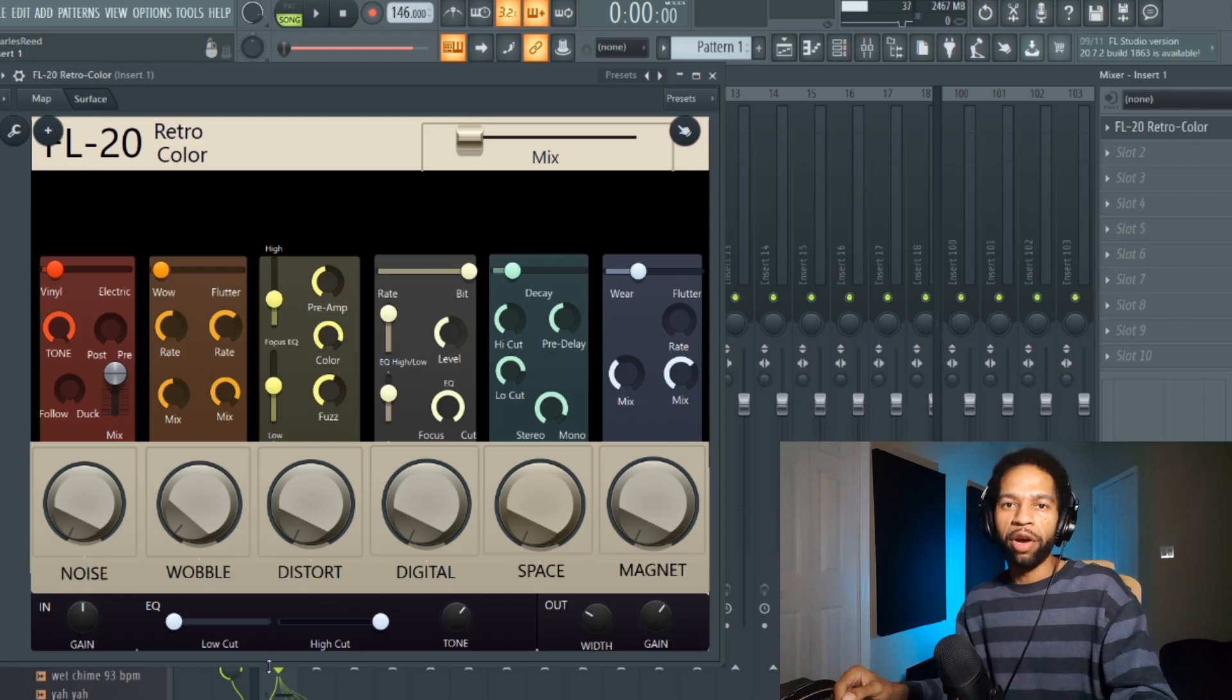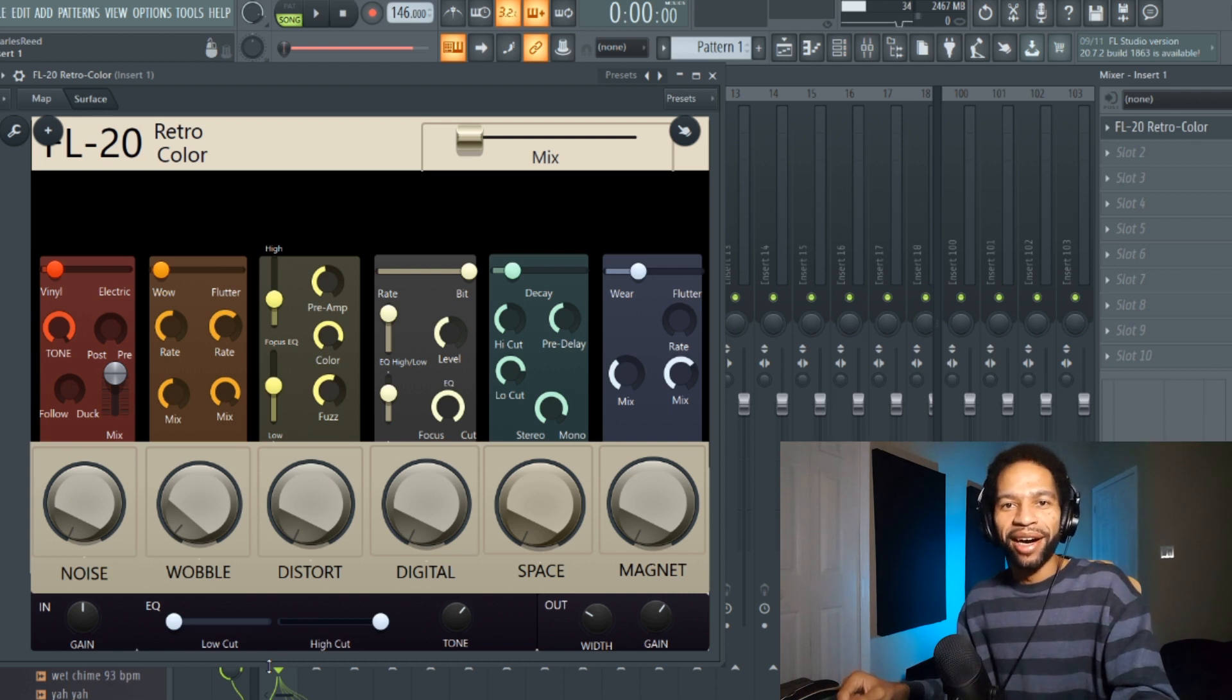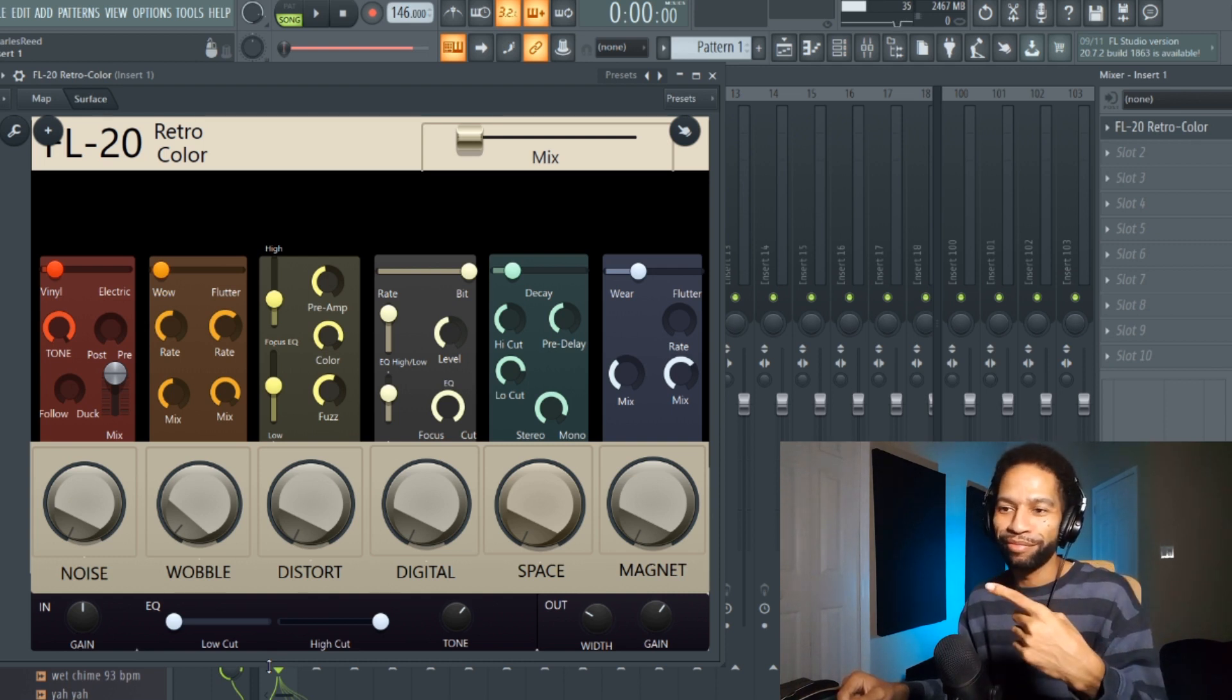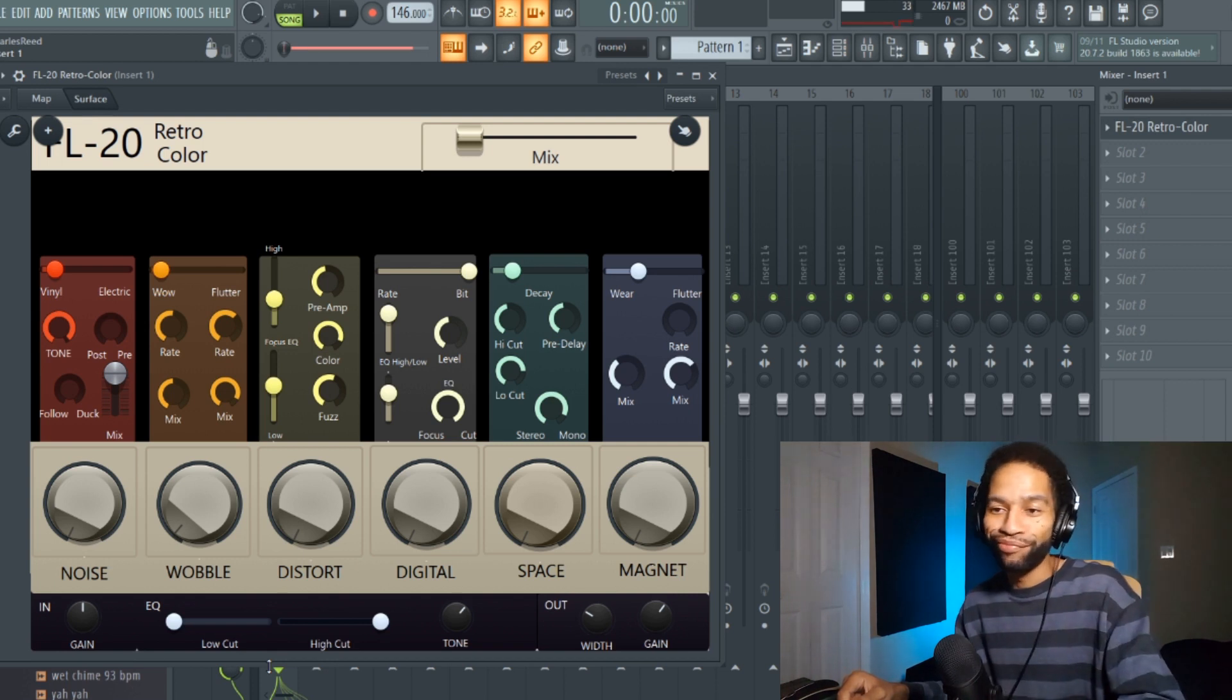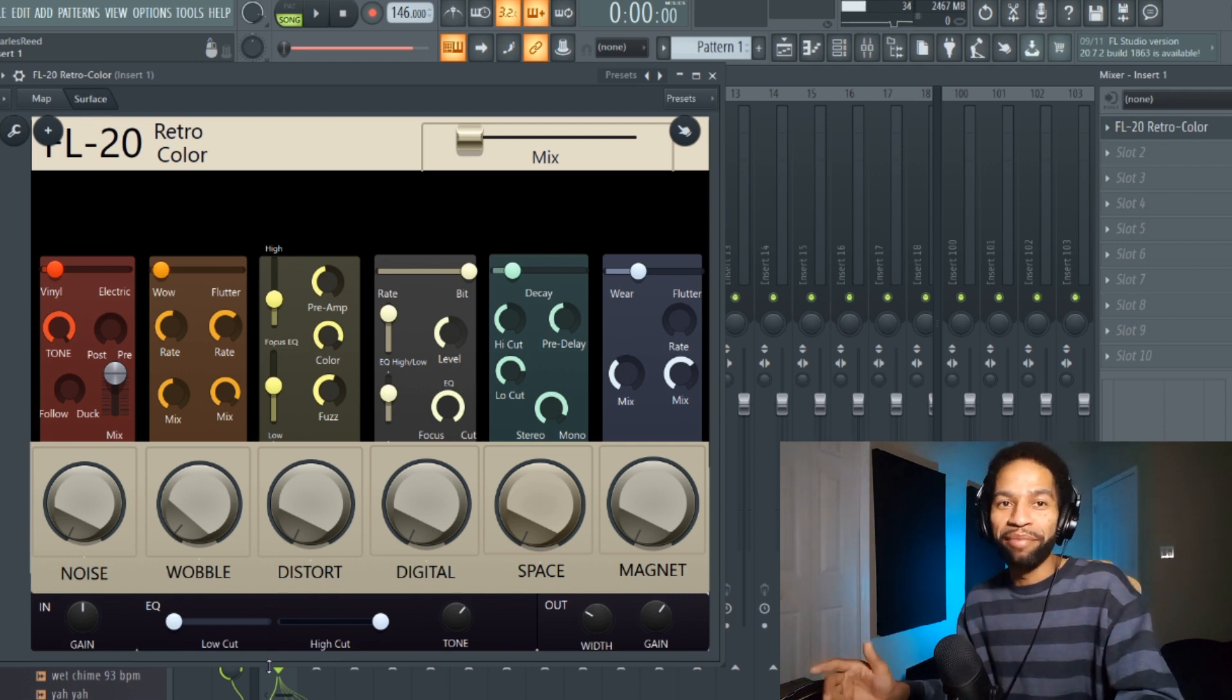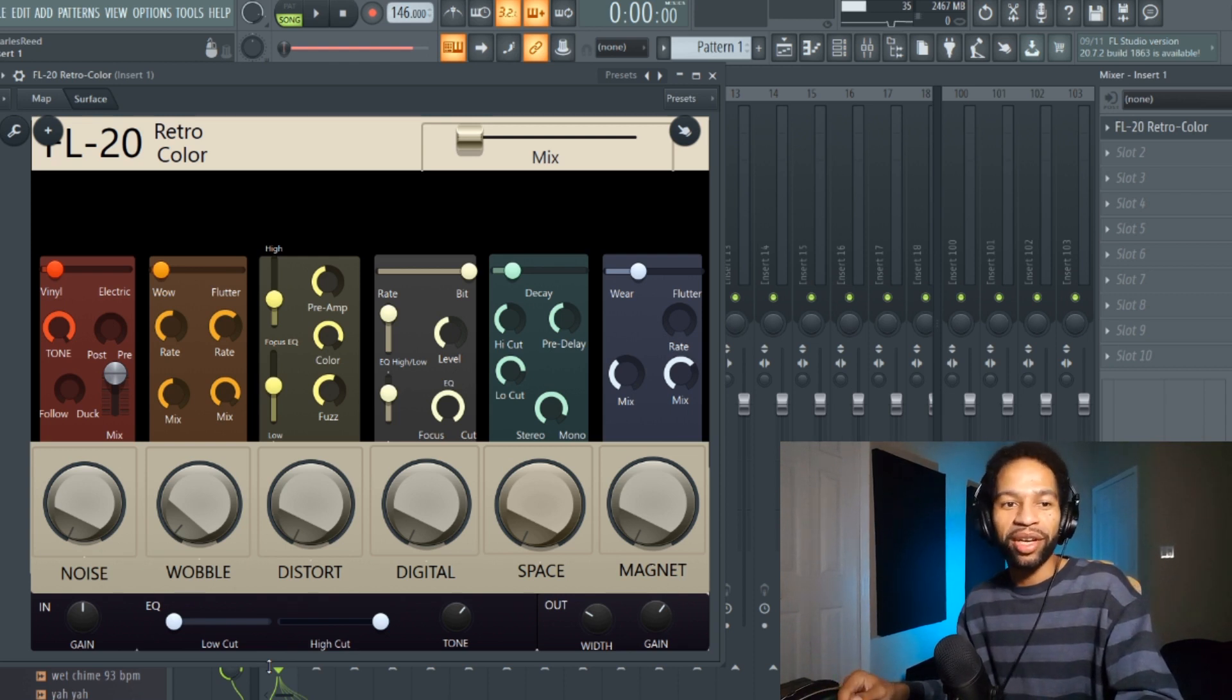What's up guys, welcome back to the channel. We're here to talk about a guy named Ice Beats who dropped basically an emulation to RC20 Retro Color.